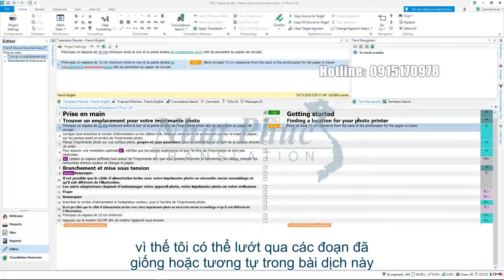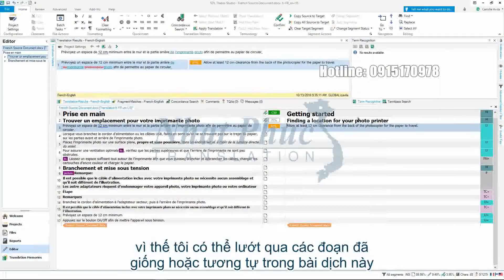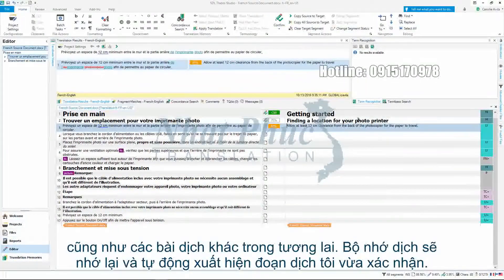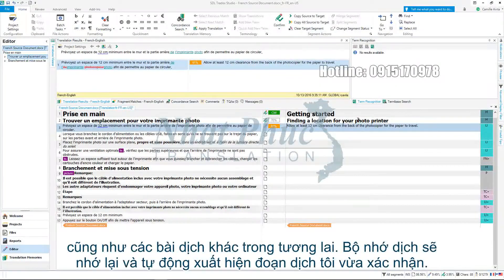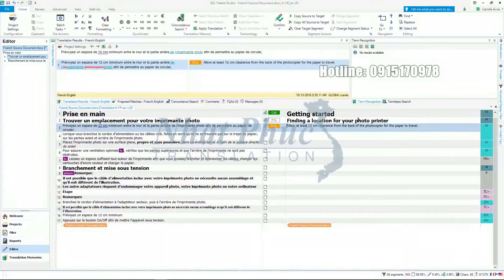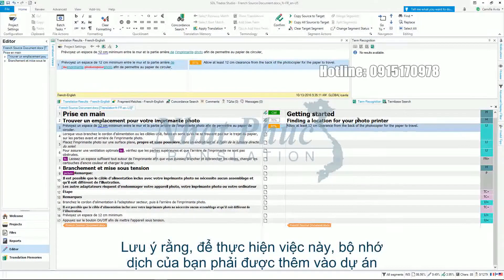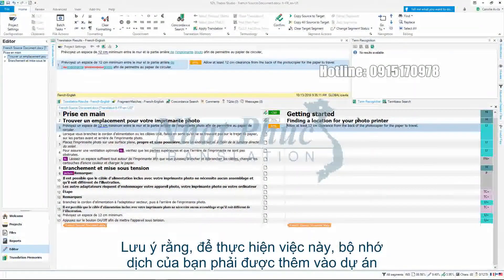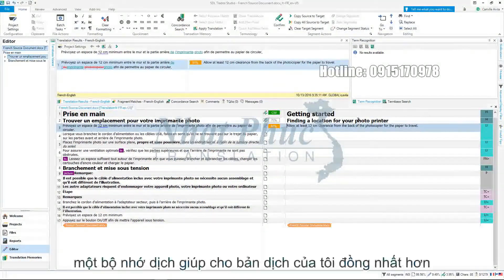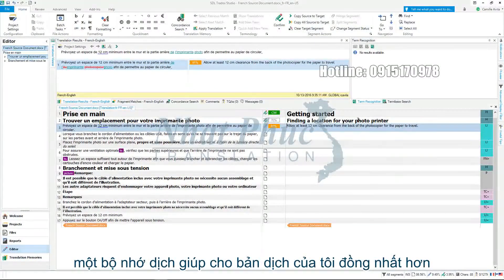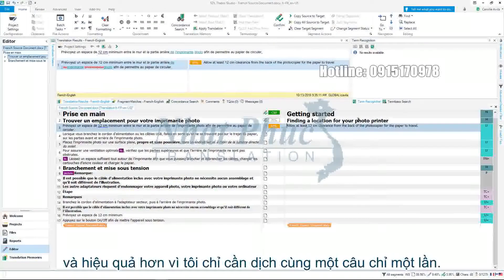Should I ever come across an identical or similar segment again in the current document or in a document I'm translating in the future, the translation memory will recall and automatically present the translation I have just confirmed. Remember, in order for this to work your translation memory needs to be added to your project. A translation memory means my translations will be more consistent and I am more productive as I only need to translate the same sentence once.